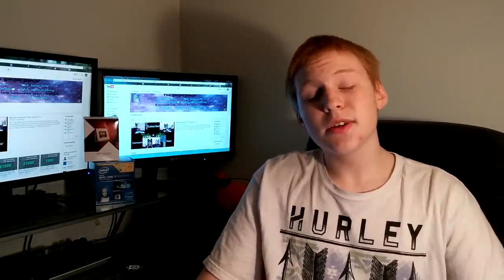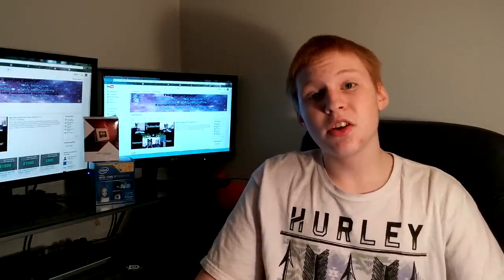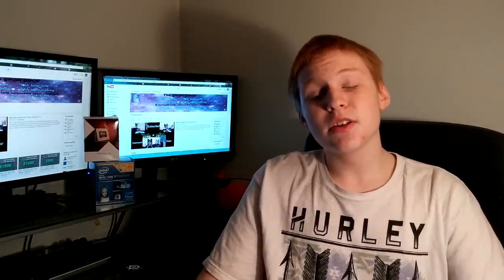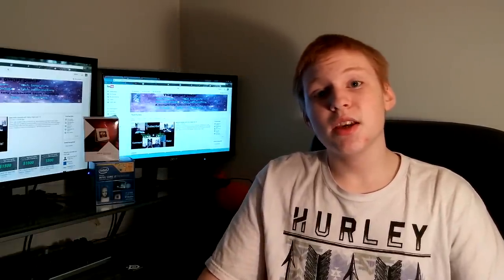Hey, what's going on YouTube? It's TechTactics here, and today we're going to be comparing NVIDIA versus AMD.